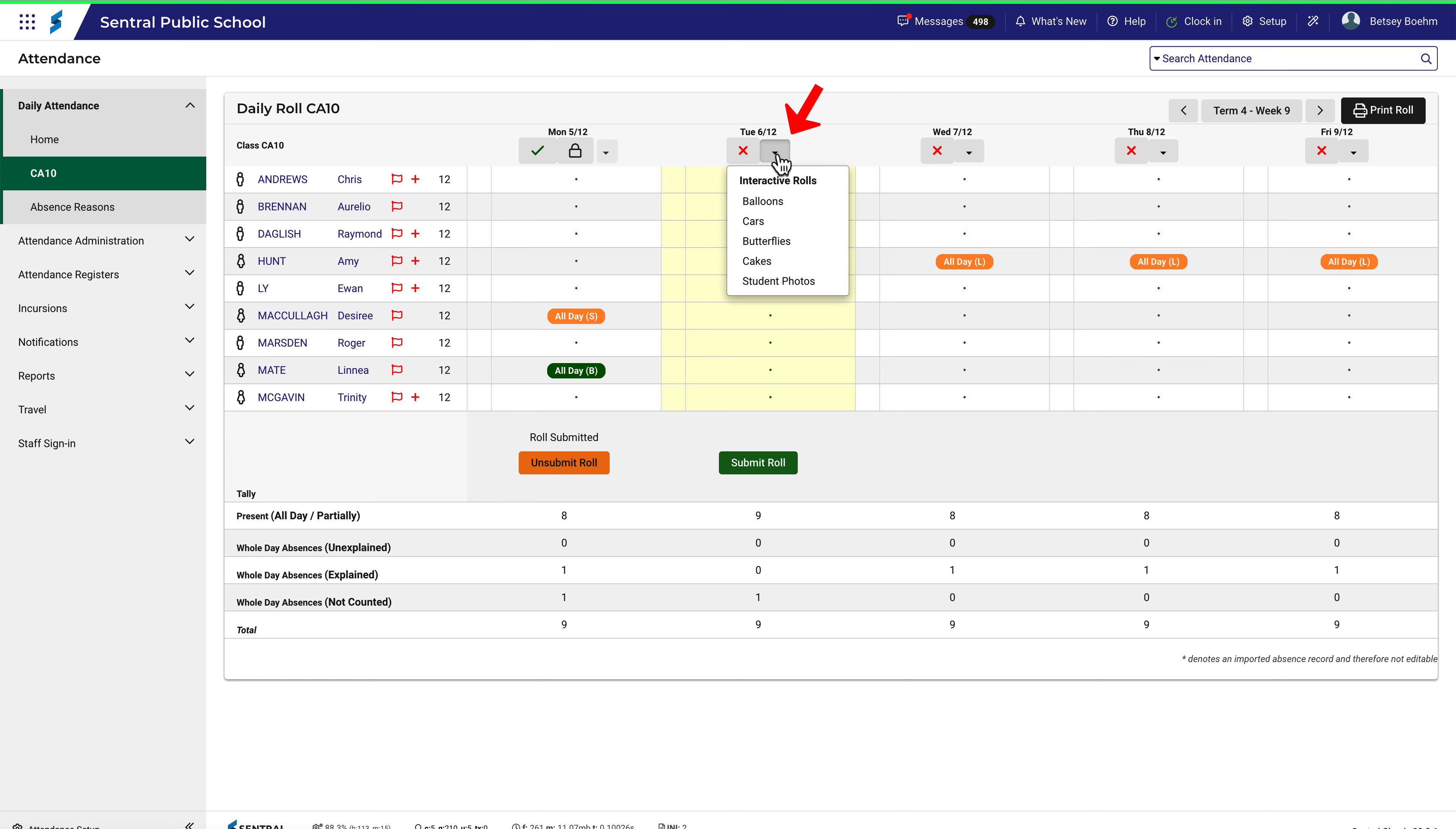When marking the role for the day, click on the arrow next to the cross at the top of the role. From the drop-down menu, select which graphics you would like your interactive role to use.